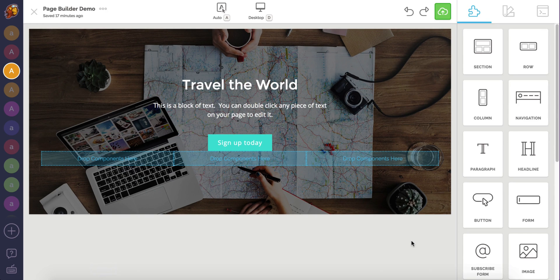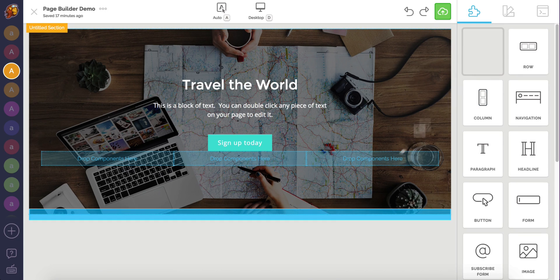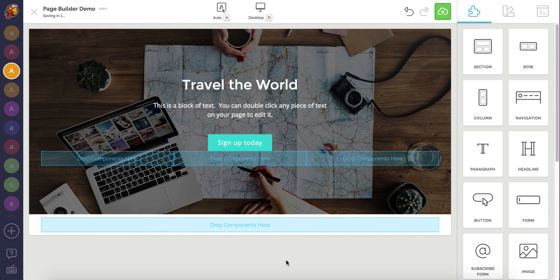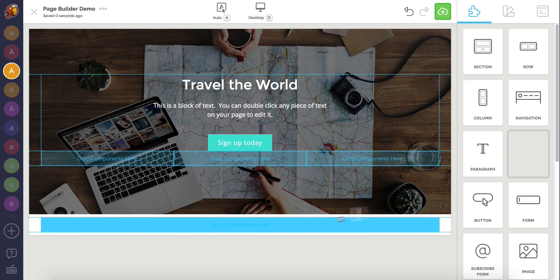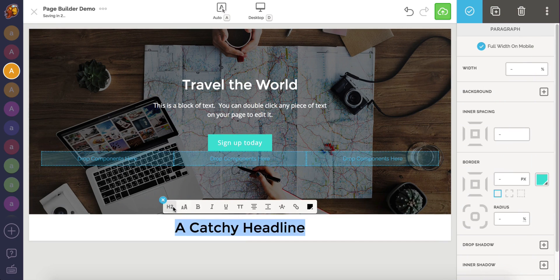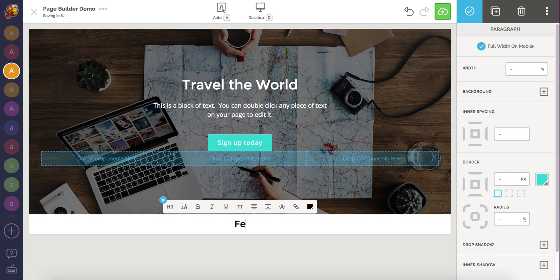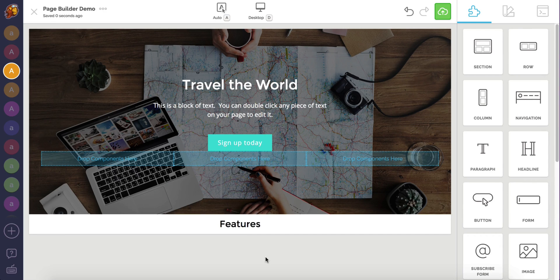Now I want to add a feature section below the introduction. I start by dragging a section component onto the canvas under the intro section. Next, I'm going to add another headline component to label this section. I want to show three main features that my company has to offer, so a three column row would work great here.